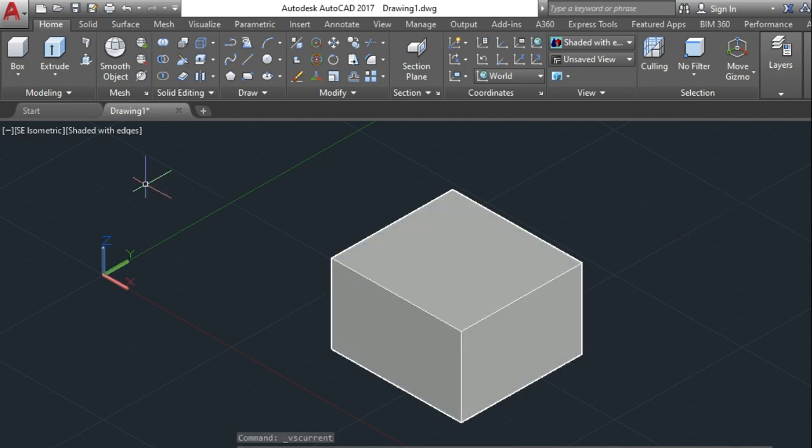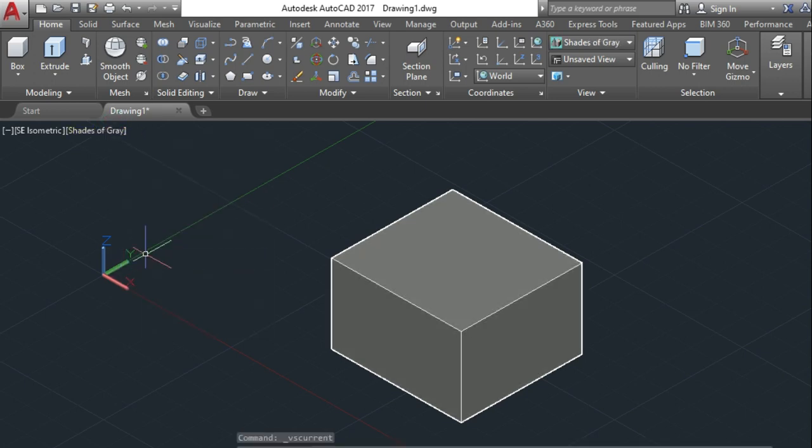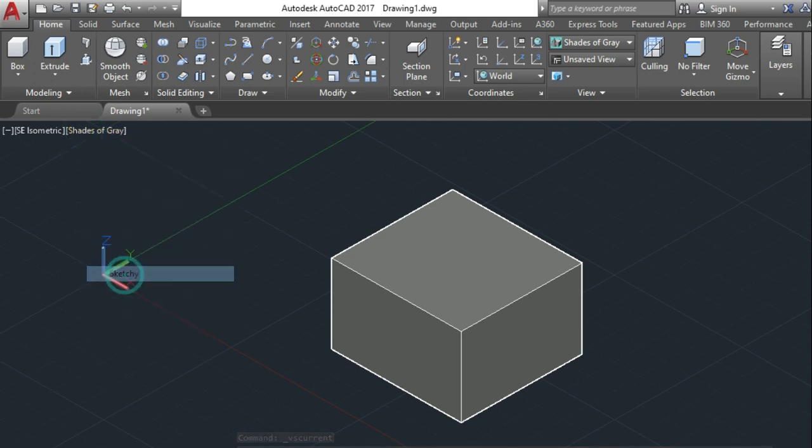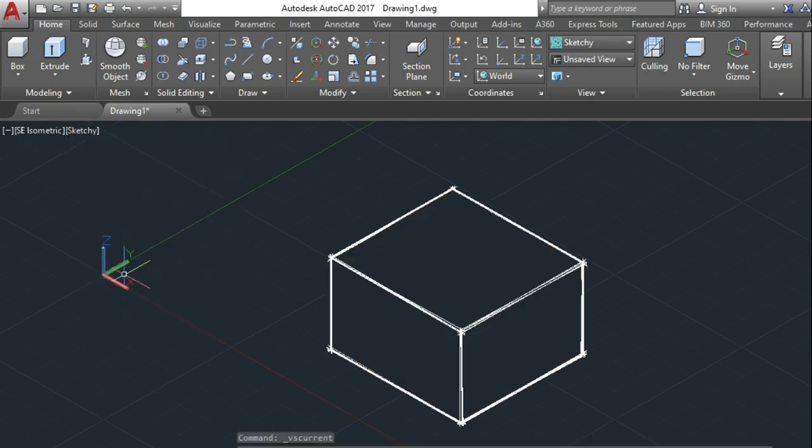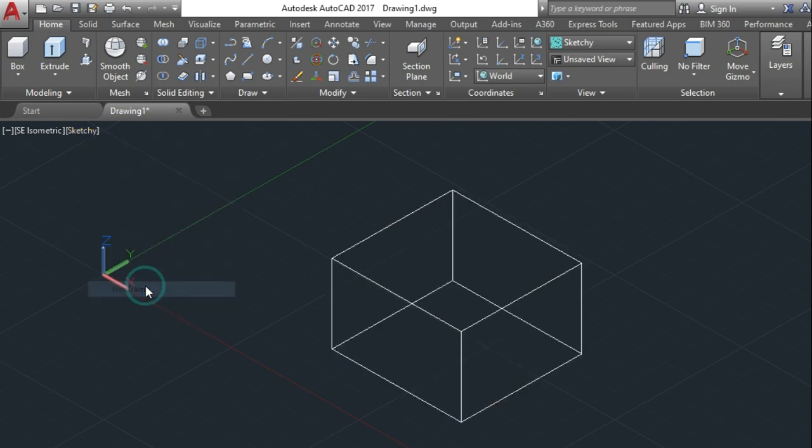Before that the edges were not coming up with the shaded thing. Shades of gray, the color has changed to gray with the edges also. Sketchy, it makes a sketch view for that. Here the lines are quite a bit bold and it's a sketchy view. Last is the wireframe.